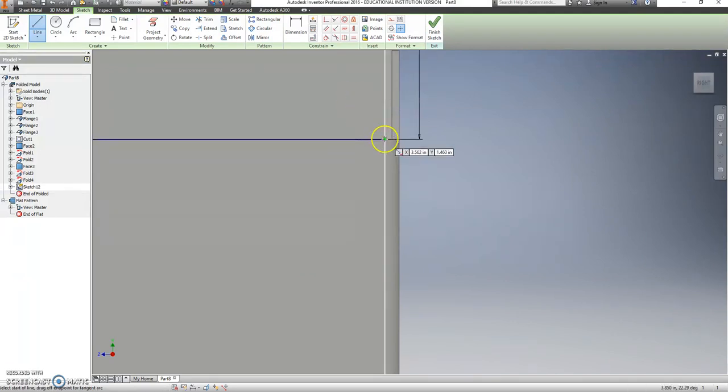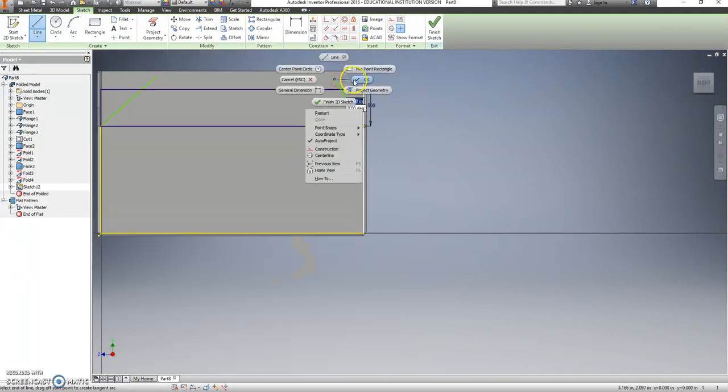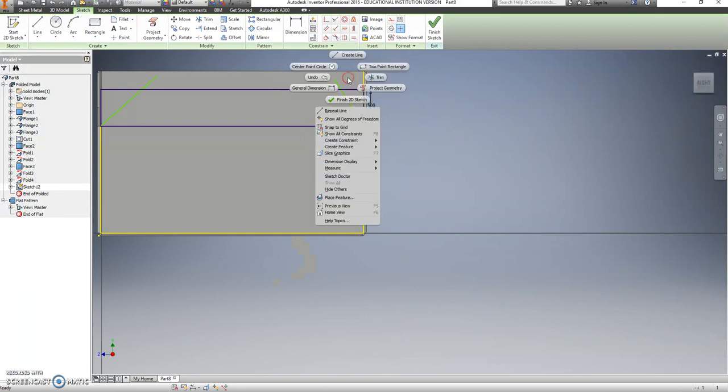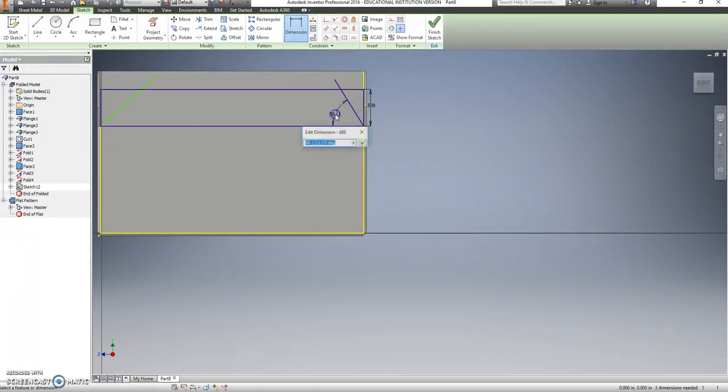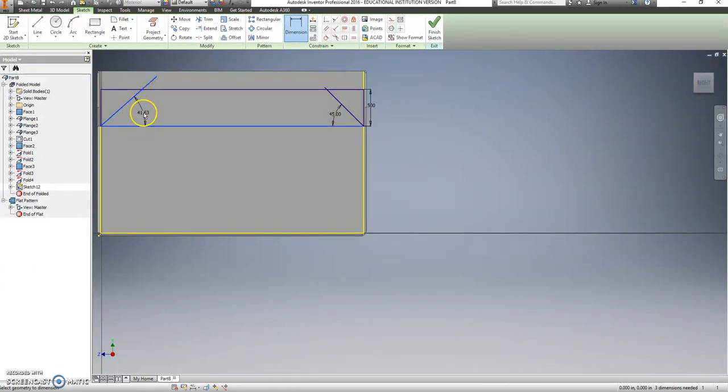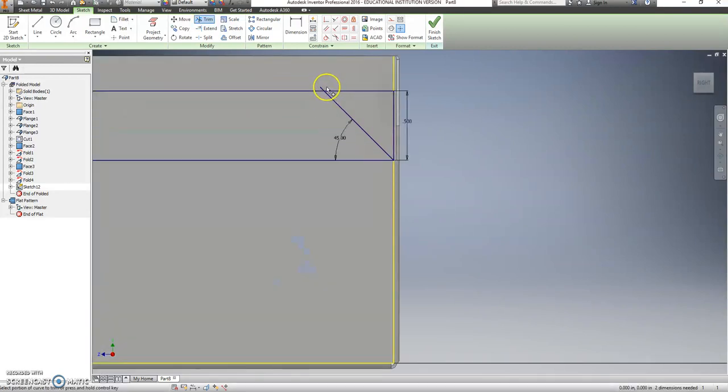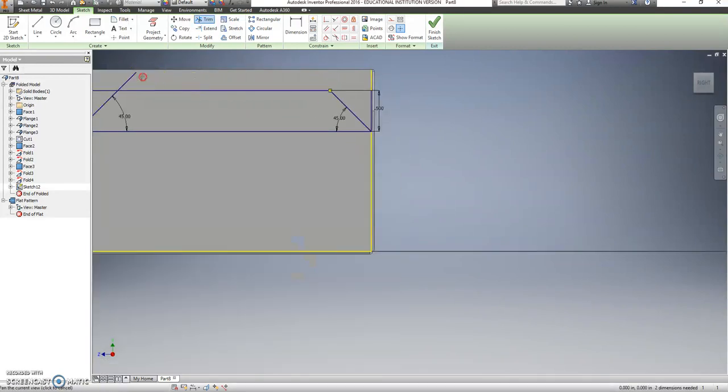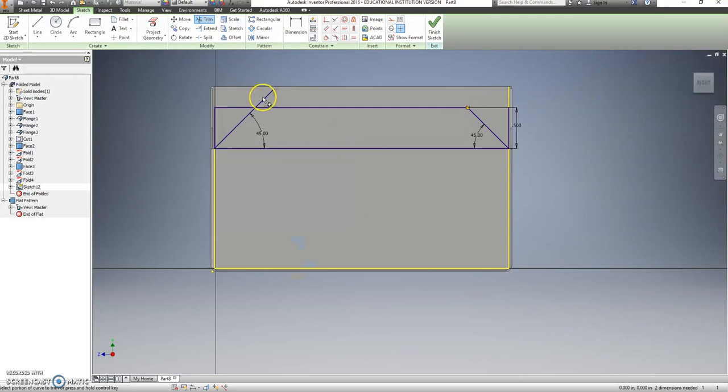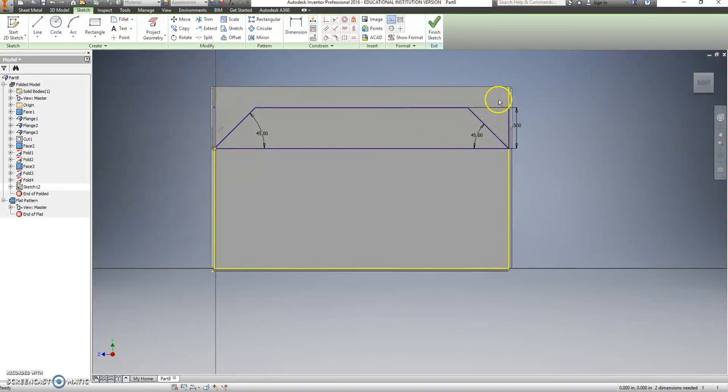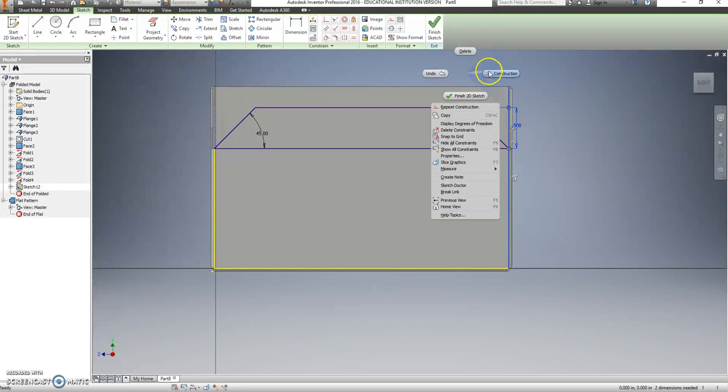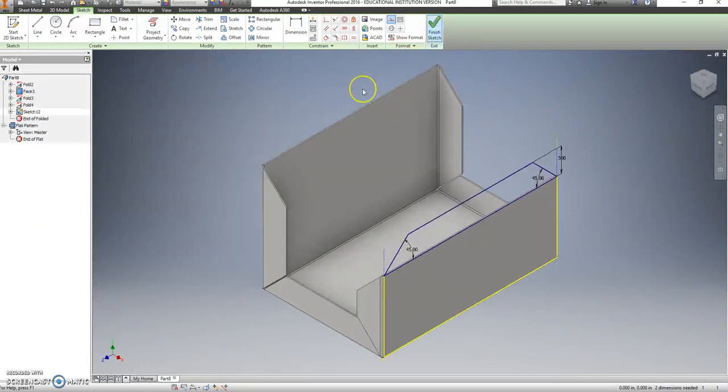Right click, go back to line again. There we go. Dimension, that should be a 45. That should be a 45. And then we should be able to go trim, trim, trim, trim. We'll make that a construction line. We will make that a construction line. Finish our sketch.